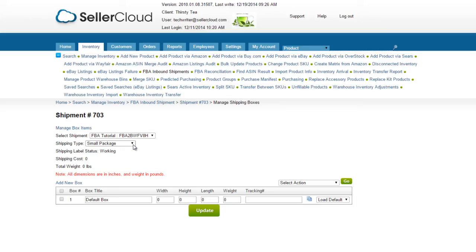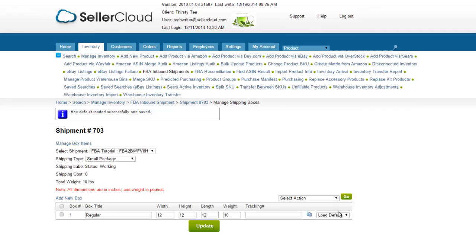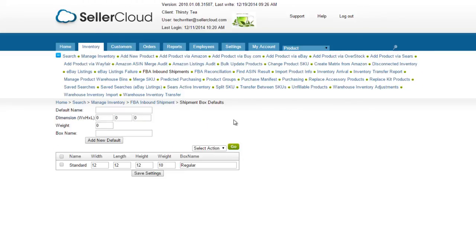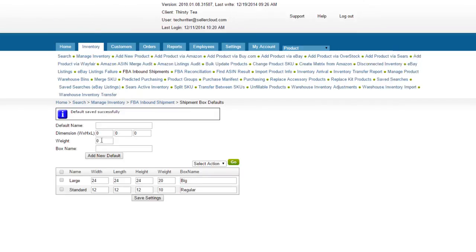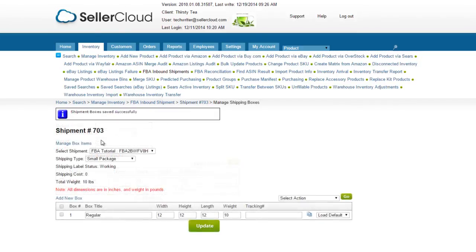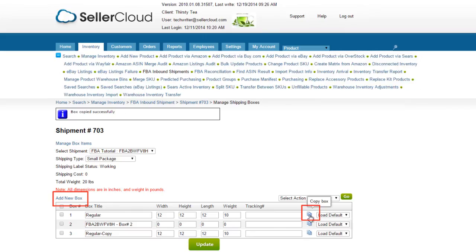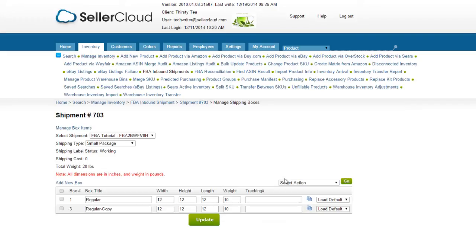Now enter the dimensions and weight on the box. You can also load default dimensions by selecting a default from the dropdown on the right. Default shipping boxes can be set up on the Manage FBA Shipments page. Click on the Shipment Box Defaults. Complete the default box profile and press Add New Default. If the shipment needs multiple boxes, you can add a new box with this button here, or copy the box by clicking on the Copy Box icon here. After completing all boxes in the shipment, press Update.